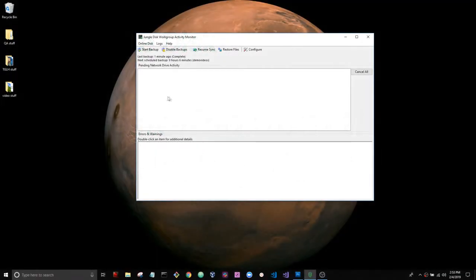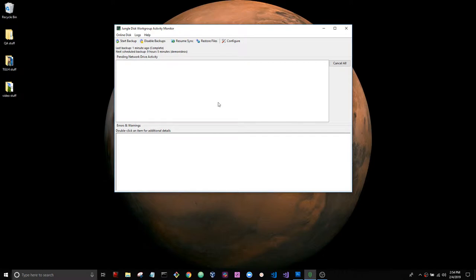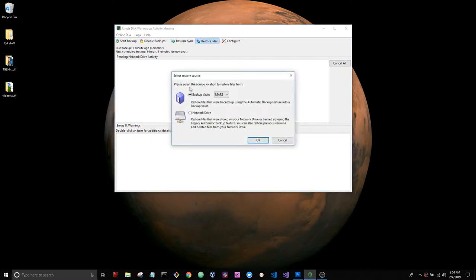Hello and welcome to restoring from the Jungle Disk backup vaults. Today we're going to restore some data from our Jungle Disk backup vault. Let's go ahead and get started. Click restore files, and in this window you're going to choose the backup vault that you want to restore your data from.